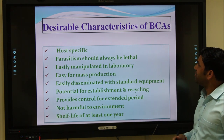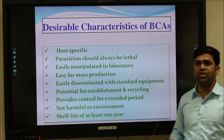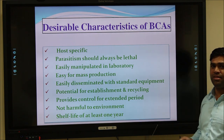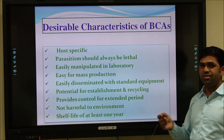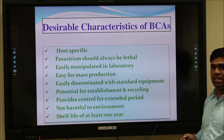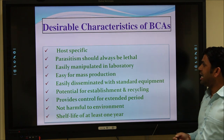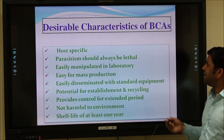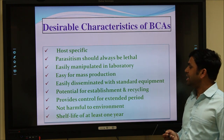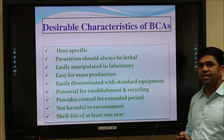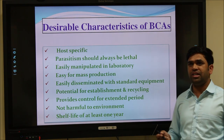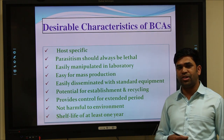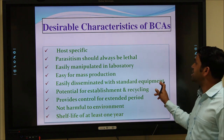What are the desirable characteristics that biological control agents should have? First, they must be host specific. Their parasitism should always be lethal. They should be easy for mass production. Other characteristics include being eco-friendly and not causing any harmful effects on the soil. The shelf life of these biocontrol agents should be at least one year.